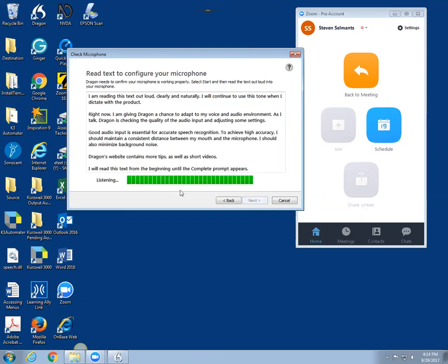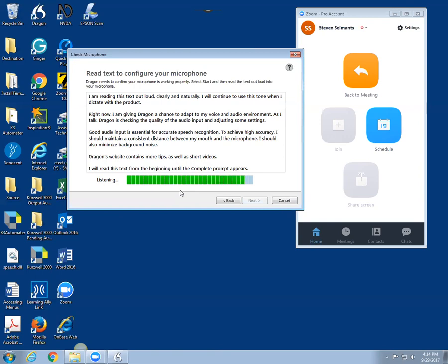I'm reading this text out loud clearly and naturally. I will continue to use this tone when I dictate with the product. Right now I'm giving Dragon a chance to adapt to my voice and audio environment. As I talk, Dragon is checking the quality of the audio input and adjusting some settings. Good audio input is essential for accurate speech recognition. To achieve high accuracy, I should maintain a consistent distance between my mouth and the microphone. I should also minimize the background noise. Dragon's website contains more tips as well as short videos.